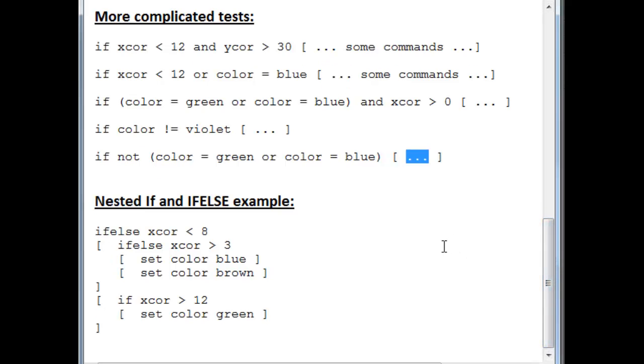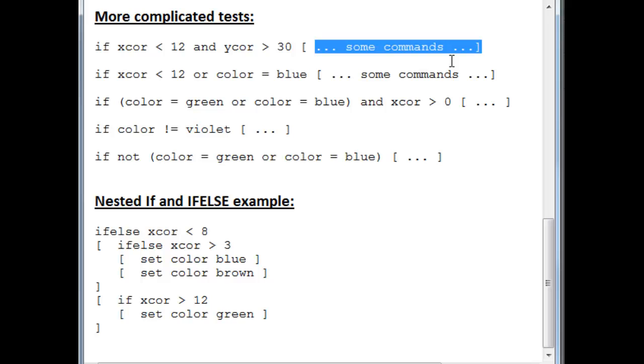We can also, inside the body of, for instance, inside the body of the commands of an if, have another if, or another if else, and within the body of that, yet another if, or if else. We can nest these.